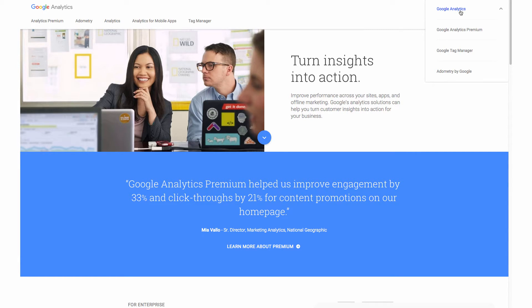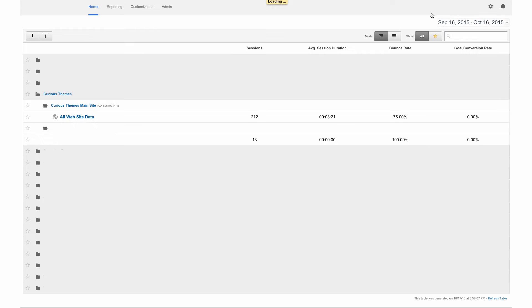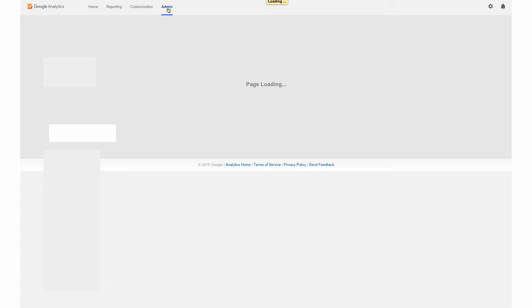And this is going to sign you into your overall account. So if you have a couple different properties, you'll see all of those here, which these are our different clients. So we're going to set up a new one. So at the top, we're going to go to admin.